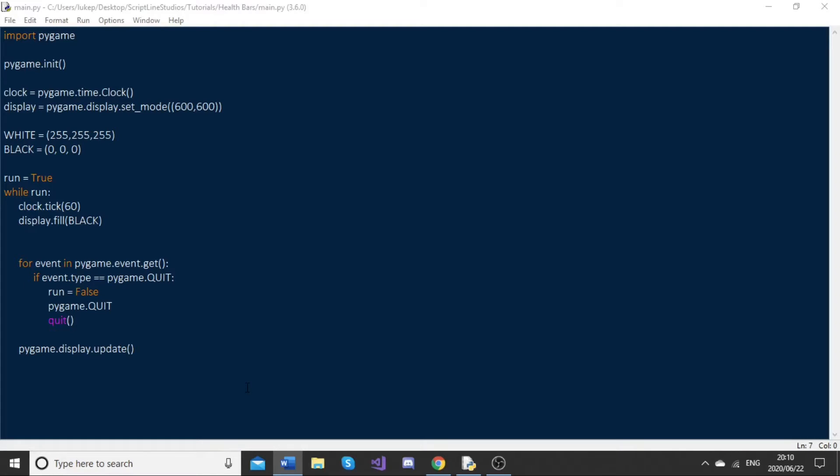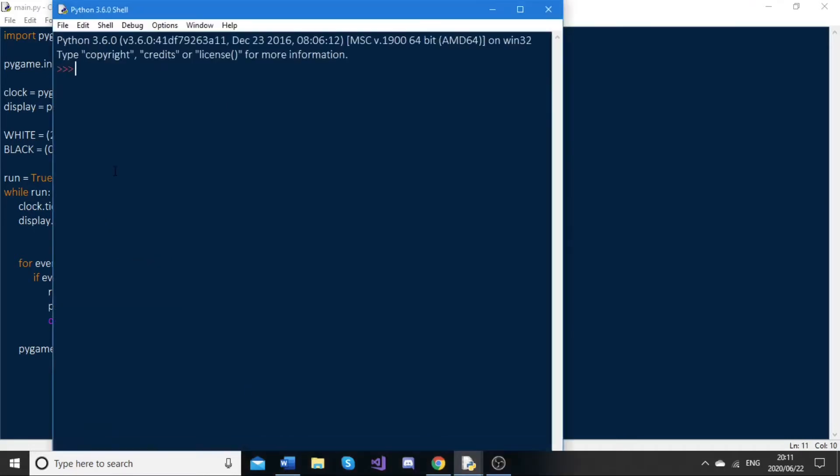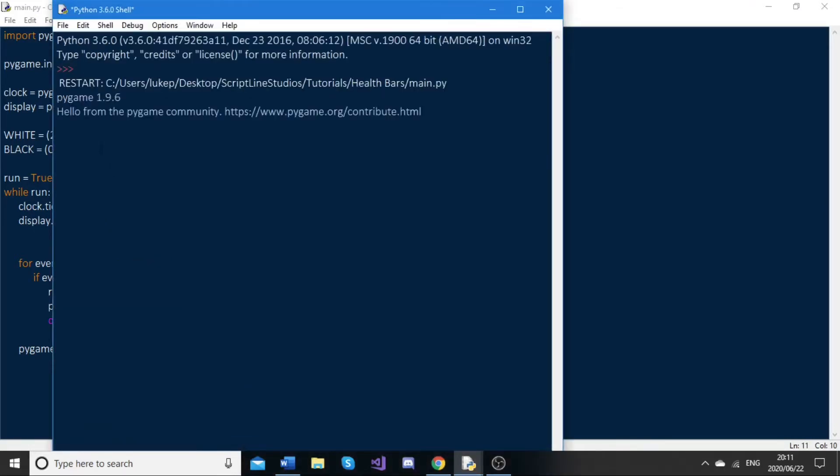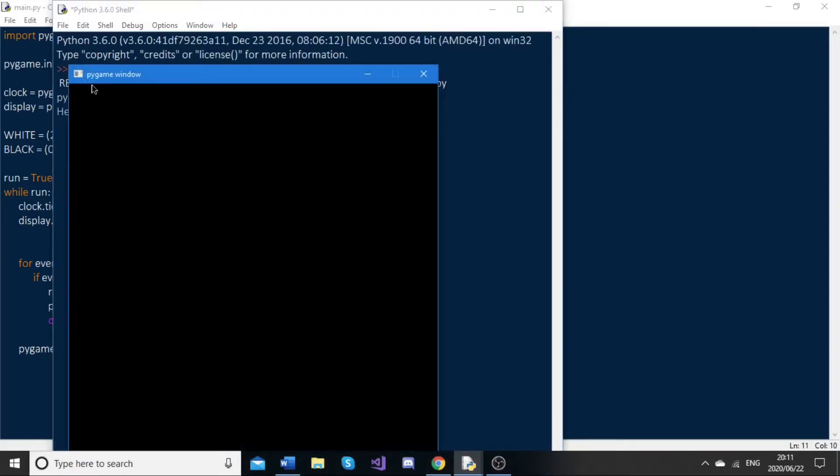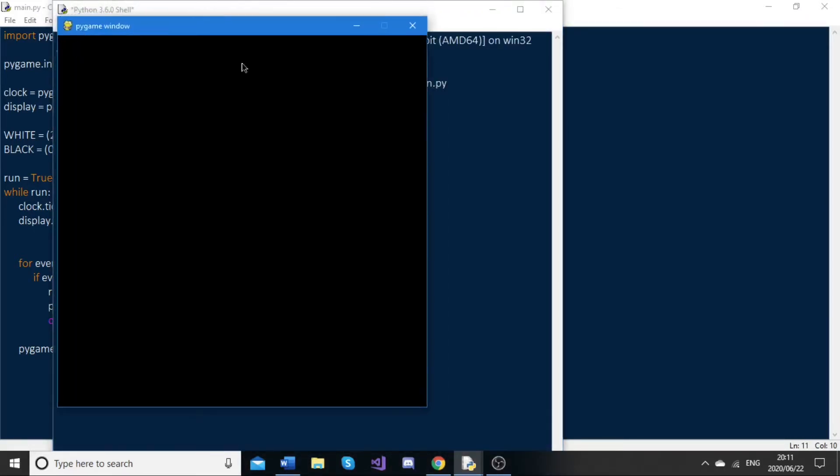As you can see here, I have this basic Pygame code set up. Nothing really happens when I run this. We just get this 600 by 600 blank Pygame window.